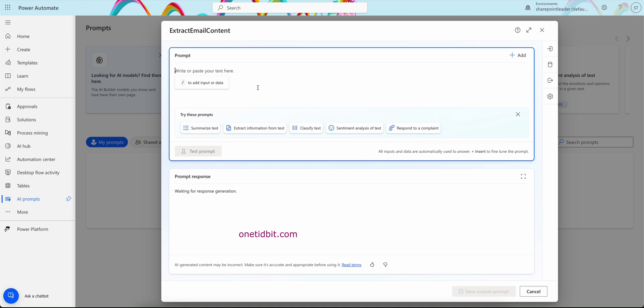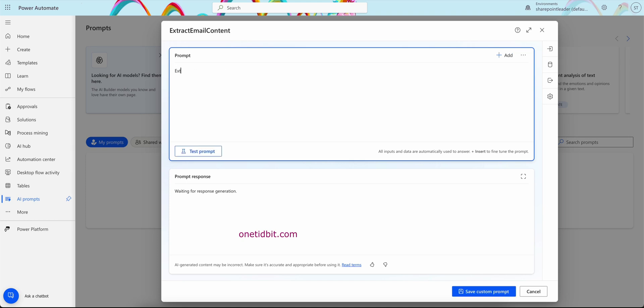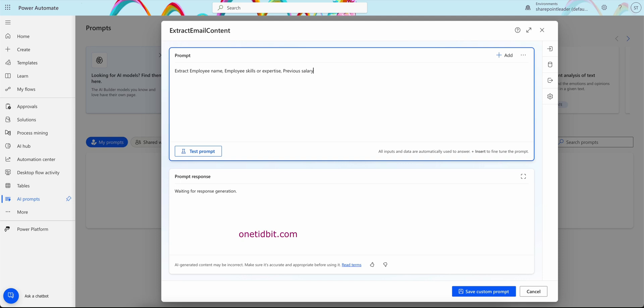Okay, first what I will do, let's create. I want something like extract employee name, comma, employee skills or expertise, comma, salary or previous salary, and designation.